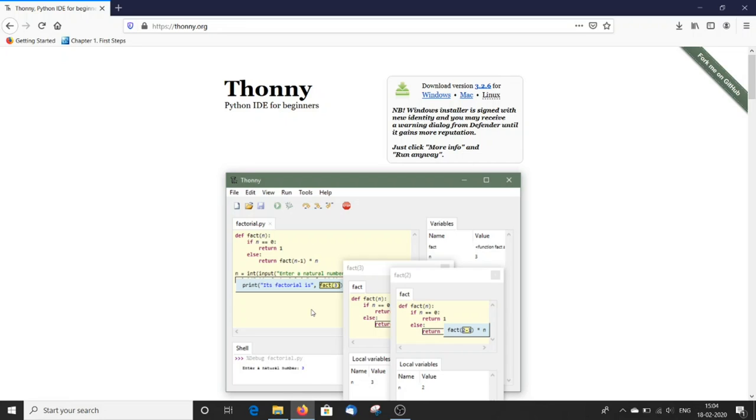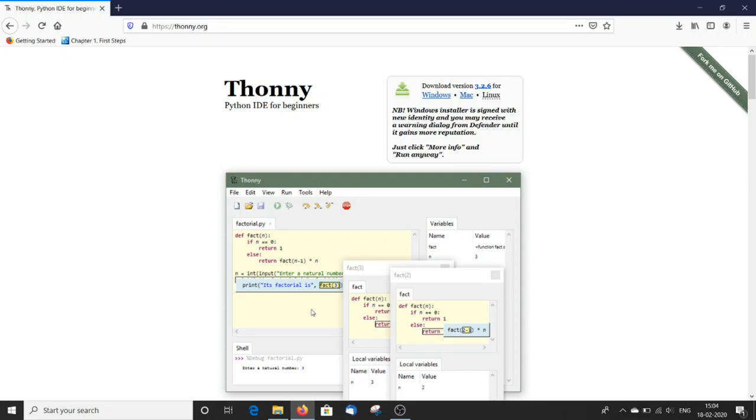THONI is an integrated development environment for Python that is designed for beginners. THONI comes with Python built-in, so just one simple installer is needed and you are ready to learn programming. The initial user interface of THONI is stripped of all features that may distract beginners.